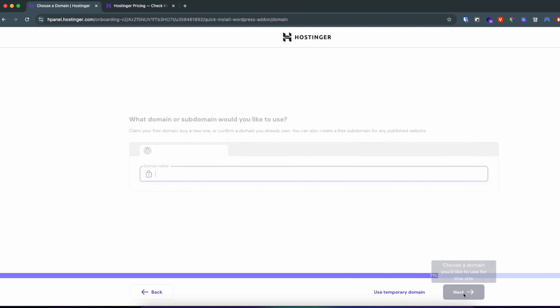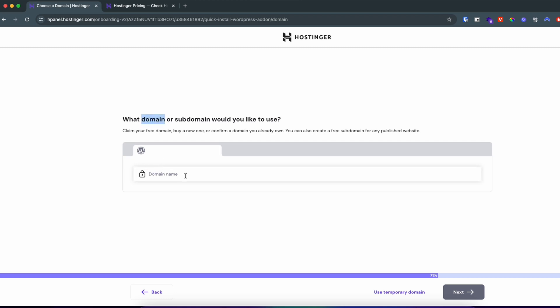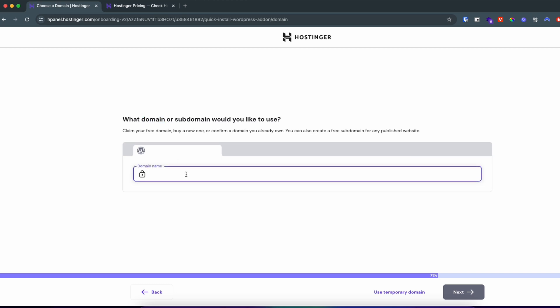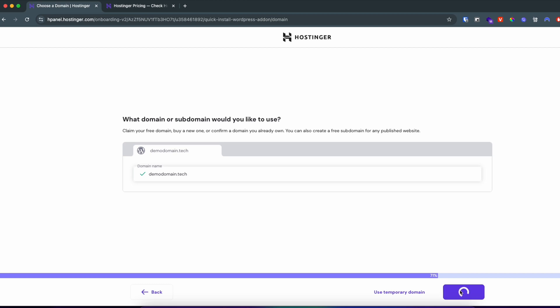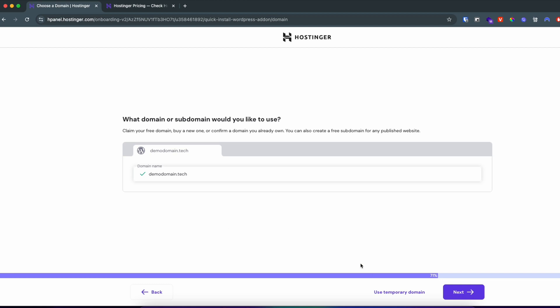Here you can choose a domain. If you haven't taken a hosting service, you can get a domain for free as well. You just need to check if it's available — for example, something like 'demodomain.tech'. You can see it's available, so you choose it and click Next, which takes you to the payment step.